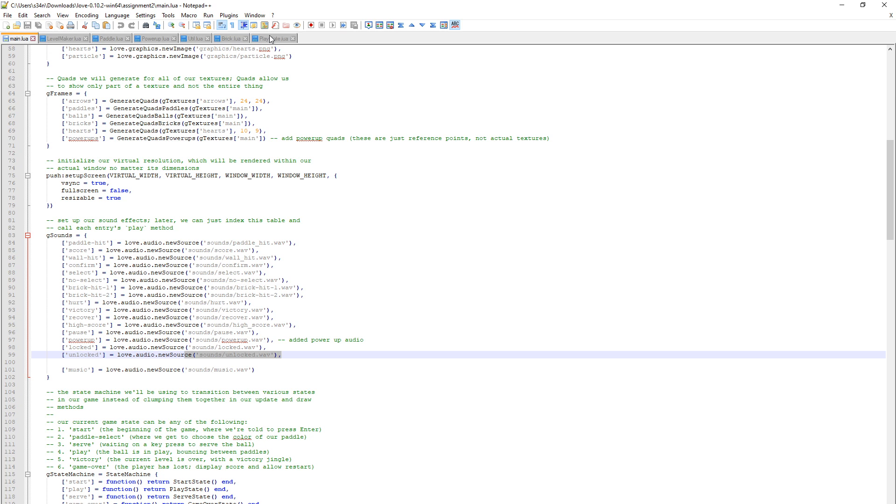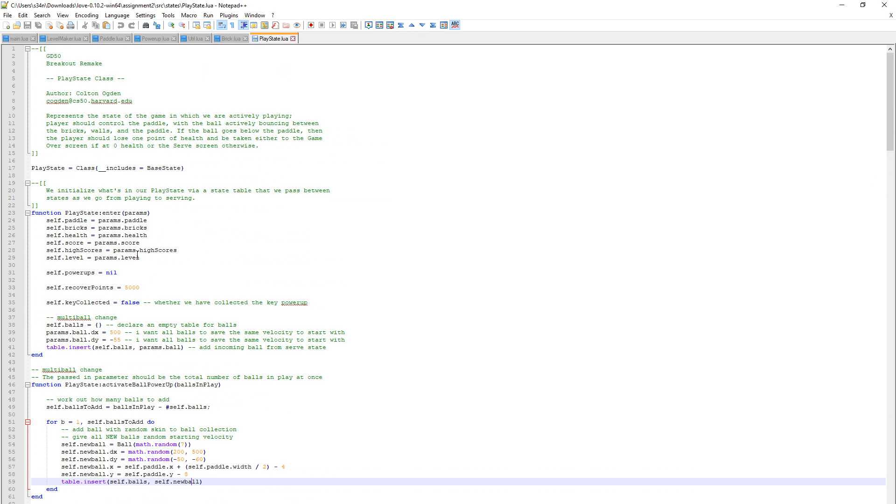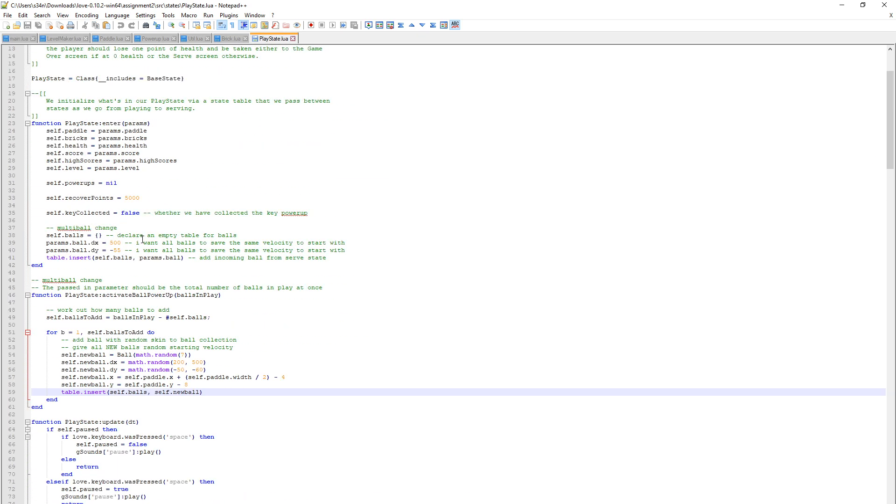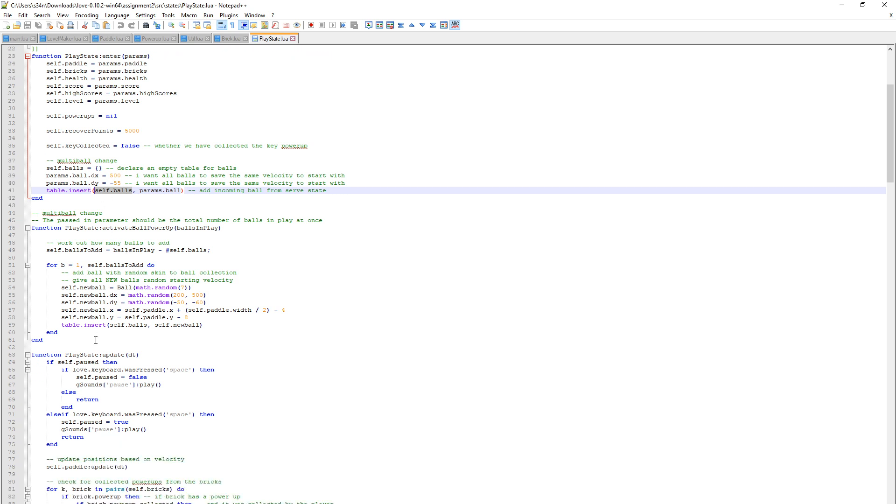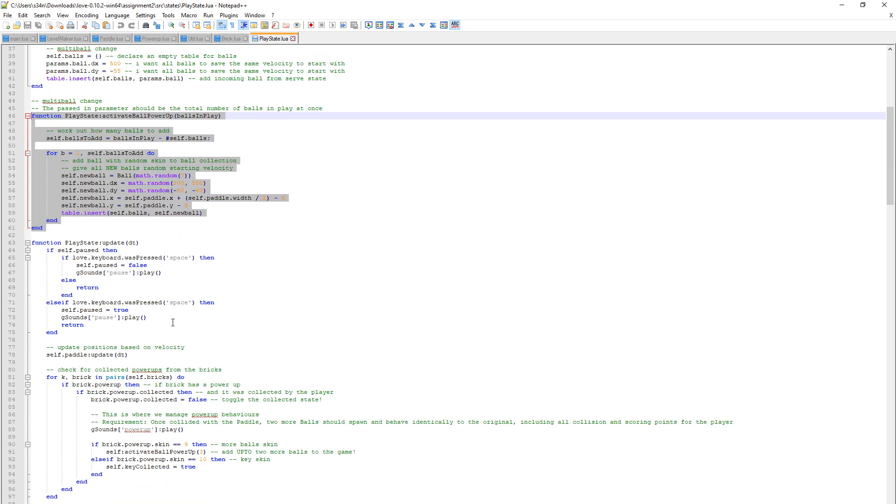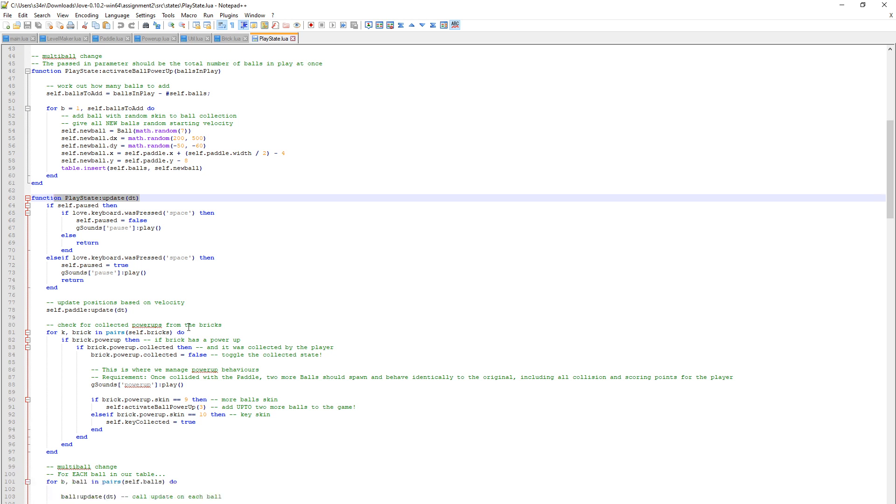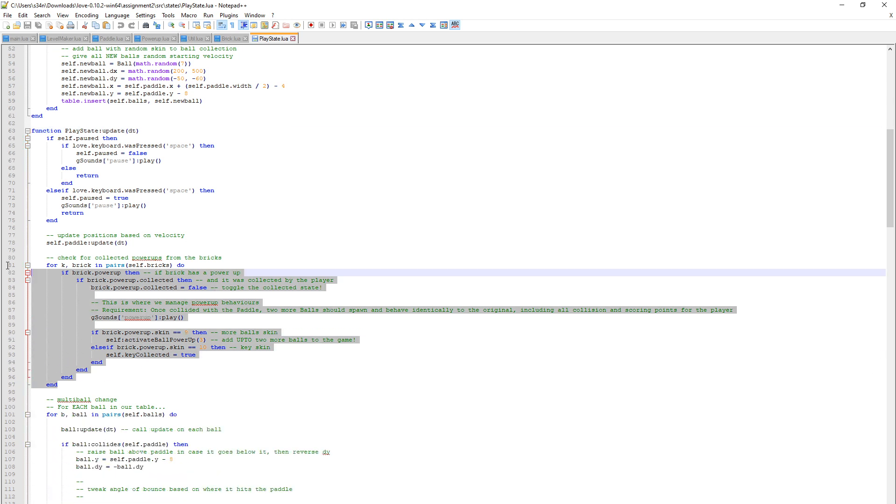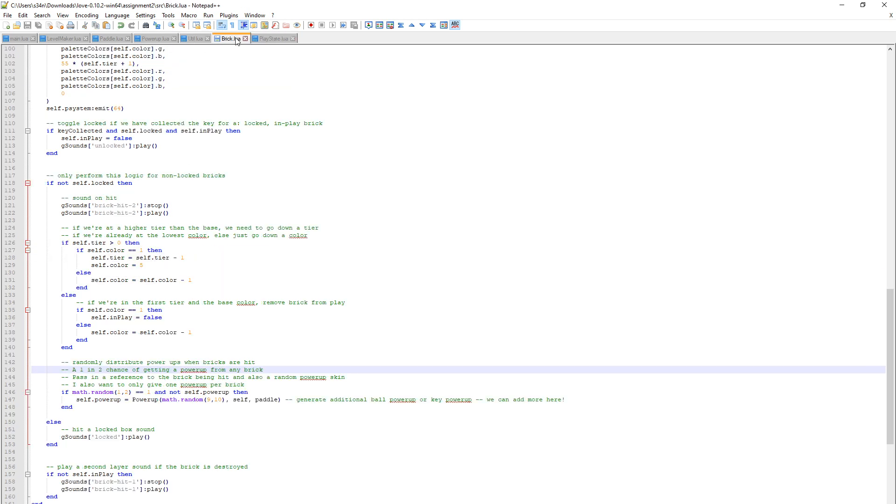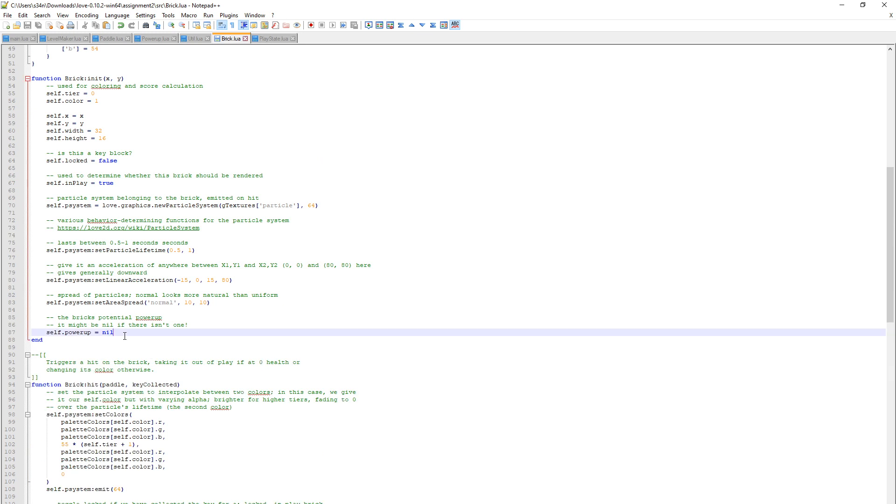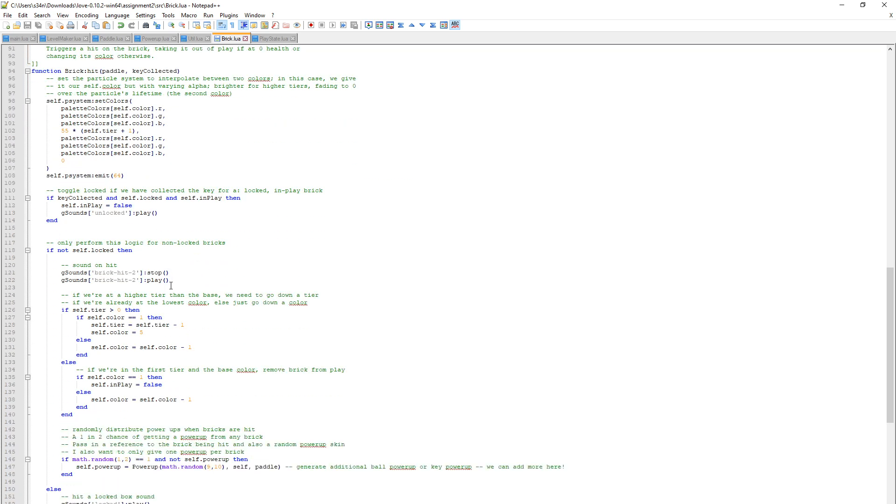Then going into the play state, that's where most of the logic is. The multi-ball - we used to define one variable called ball, and now we're setting it as a table called balls, so we can have more than one in there. Increase the velocity of the default ball to improve testing, then put the default ball into the table, which is self.balls. In the play state update, self.bricks is our reference to the bricks. If the brick has a power up - in brick lua, I've added a power up variable that gets set if the brick has a power up.